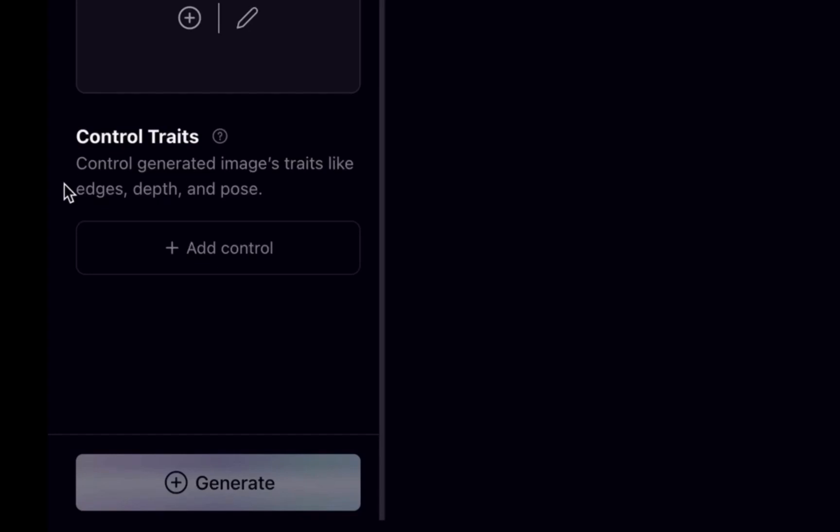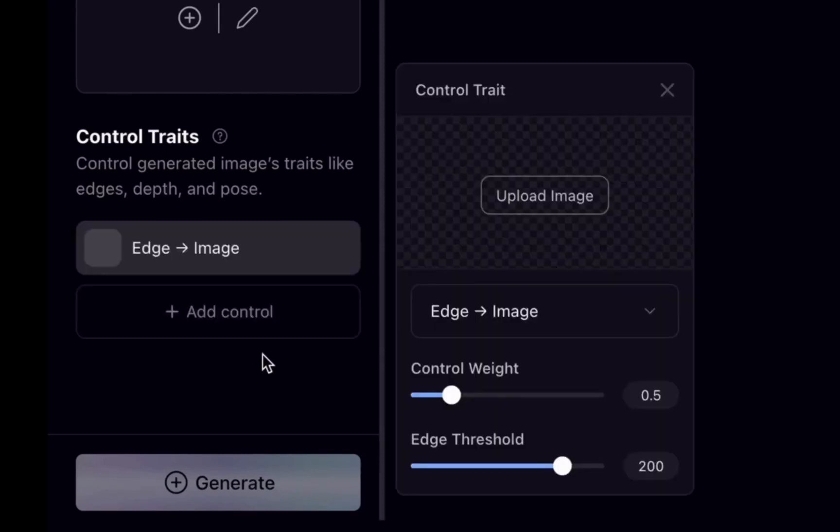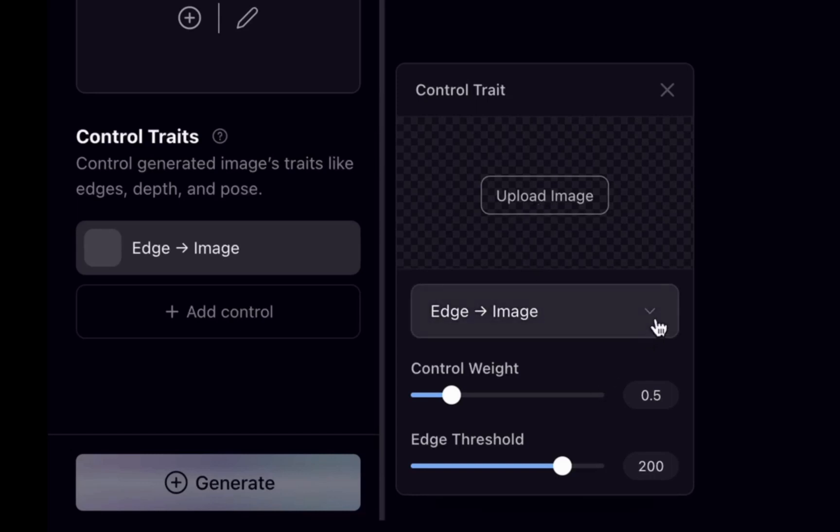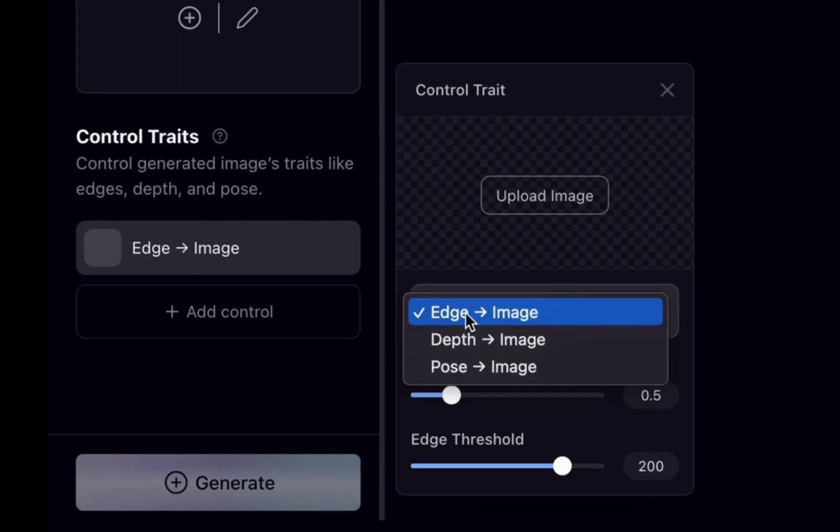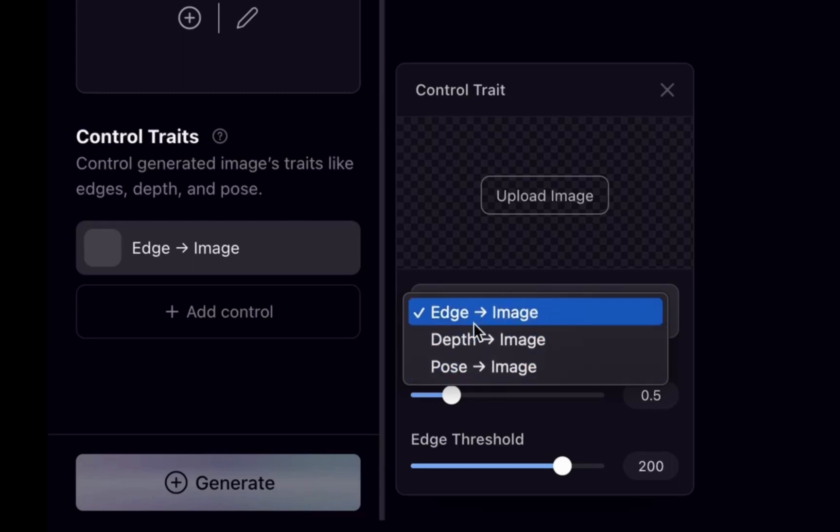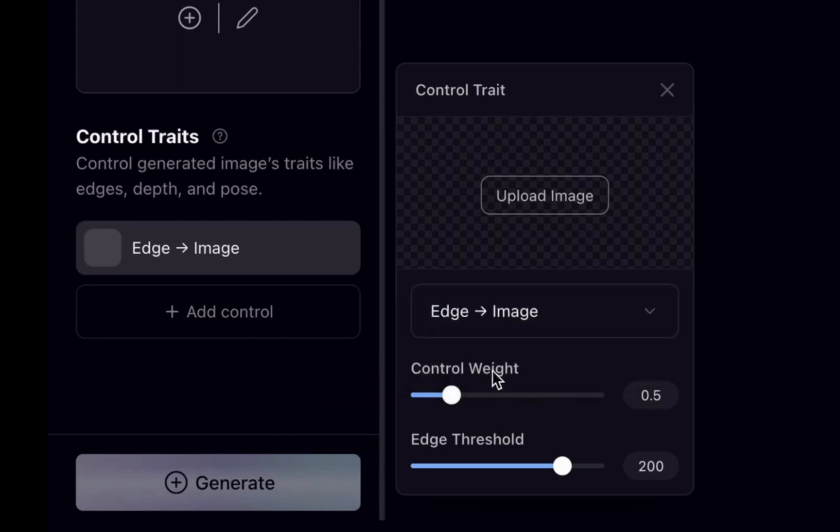Control generated images, traits like age, depth and pose. Just click on add control. Here you can see control trait, upload image. You can upload your reference image. If you click on this arrow, you can see the different control traits: age, depth and pose. We can use one of the control traits and here you can see the settings for that particular control trait.